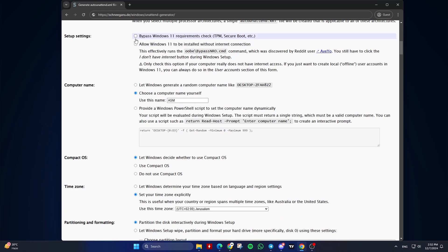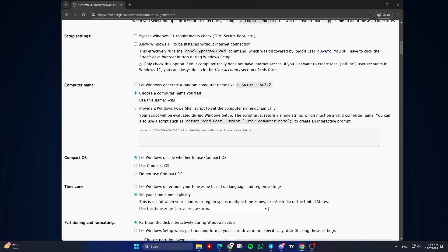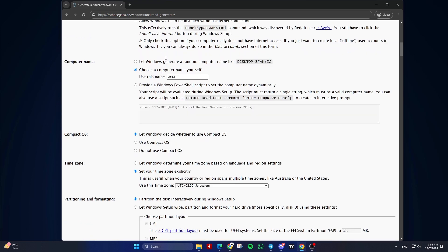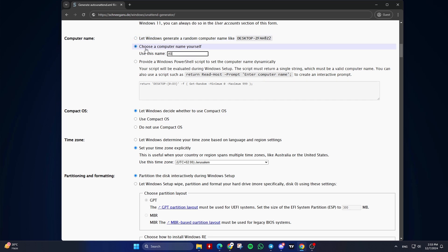Setup Settings. Bypass Windows 11 Requirements Check: Check this box if needed. Allow Windows 11 installation without internet: Check this box if there is no internet access during setup. Third, Computer Name. Choose whether to let Windows generate a random computer name, or specify a custom name.